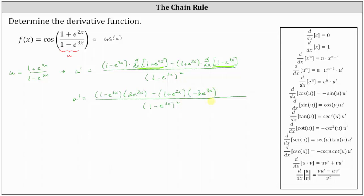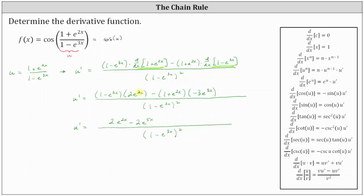Now let's distribute in the numerator and simplify as much as possible. The denominator remains the same. Distributing two e to the two x, we have two e to the two x and then two e to the two x times negative e to the three x. Remember when the bases are the same, we add the exponents — this gives us minus two e to the power of five x, since three x plus two x is five x. Next, distributing negative three e to the three x and then subtracting: negative three e to the three x times one is negative three e to the three x, but we are subtracting and therefore we get plus three e to the three x. For the next product, we have negative three e to the five x, but again we're subtracting, which gives us plus three e to the five x.